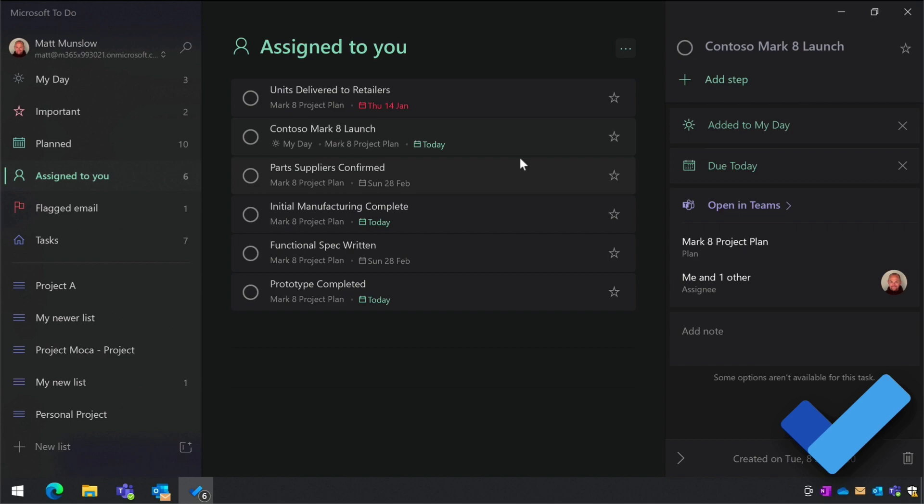To summarize, the To Do app is the best place you can go to manage all of your personal tasks. Anyone who has a Microsoft account can use it for free on desktop or mobile, but if you have an Office 365 subscription, the integration with Outlook and Planner makes sure you can see your tasks wherever they come from.